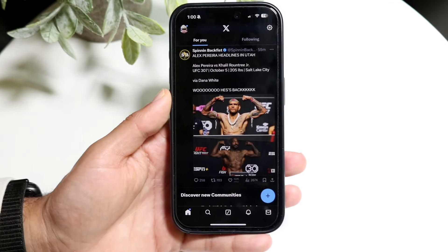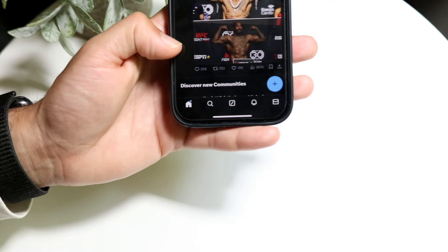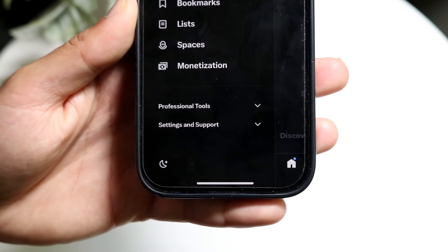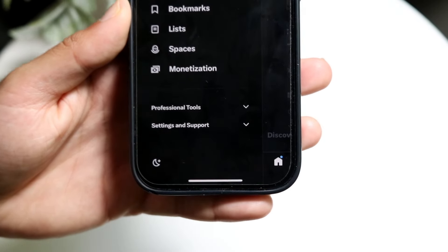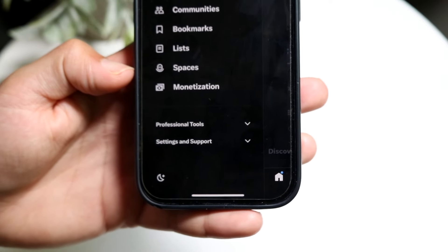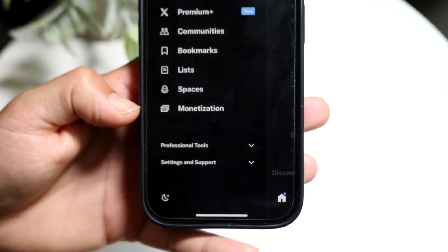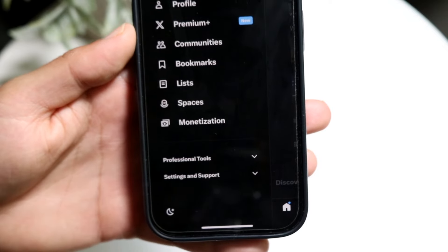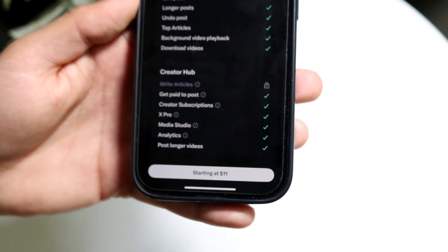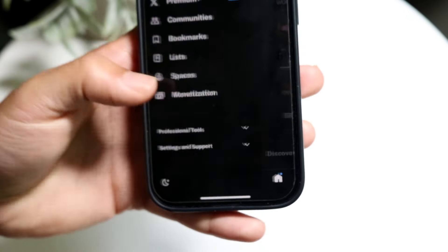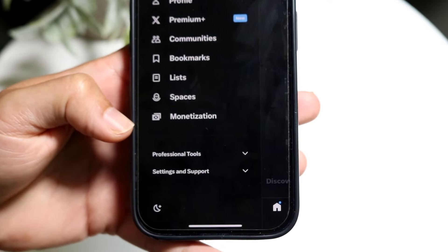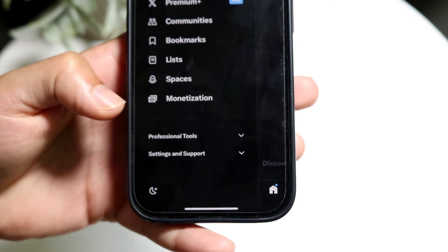If you want to jump straight into Grok, you can swipe to the side to get into the side panel. When you're there, you should be able to see a panel that says Grok. You can also subscribe to Premium Plus right there if you want. To access Grok natively, swipe to the side and find it there.